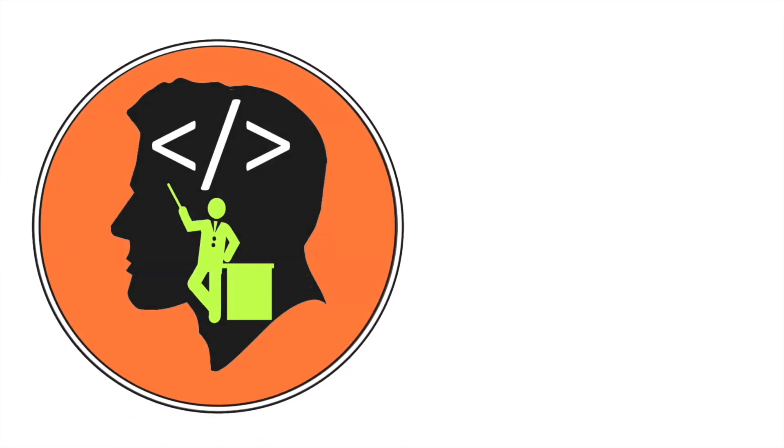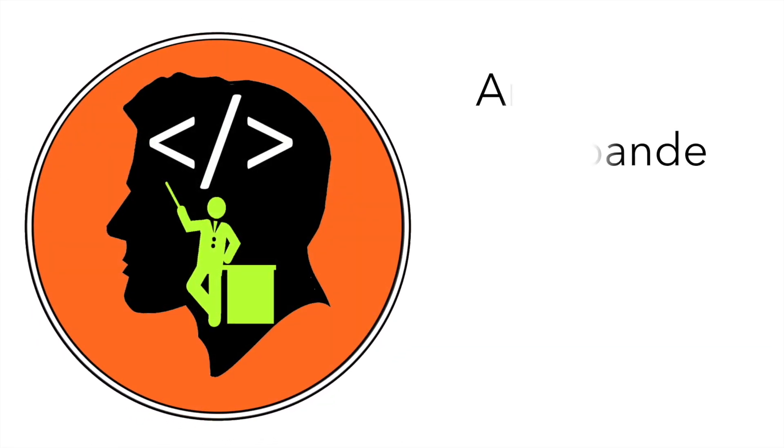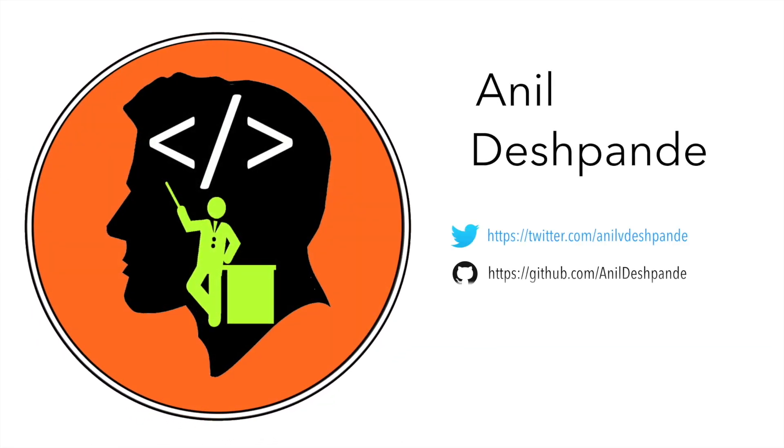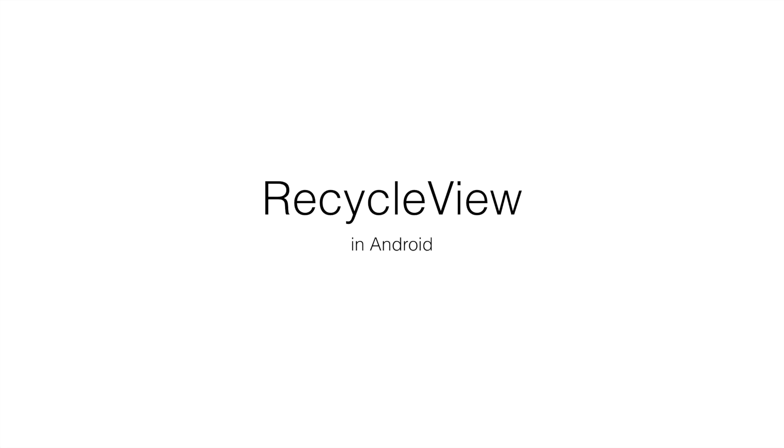Hi guys, CoTutor here and my name is Anil Deshpande. We are going to start a new topic called RecycleView in Android.